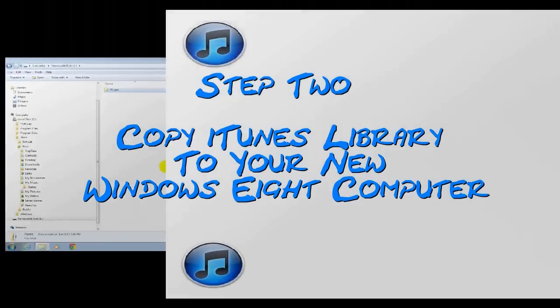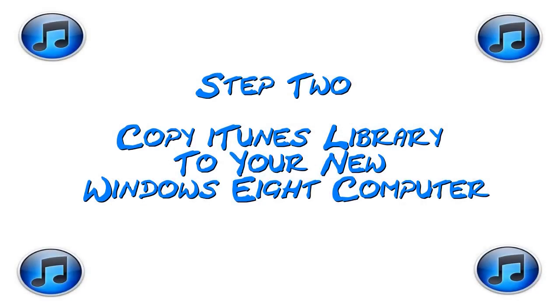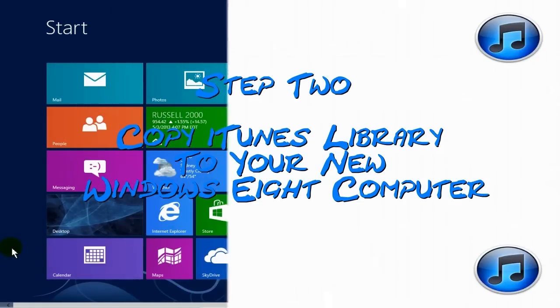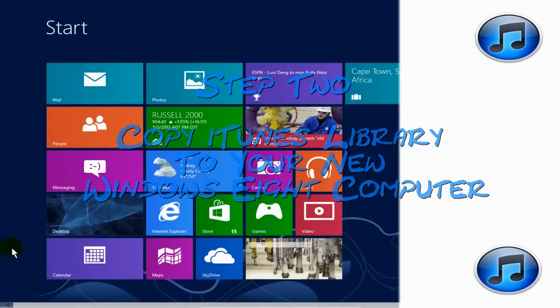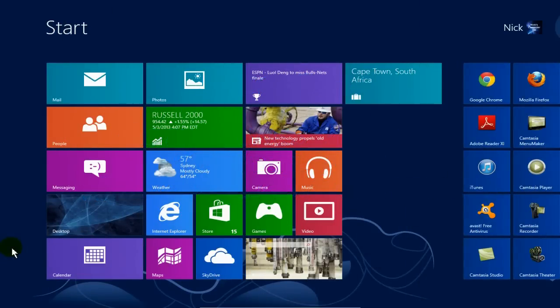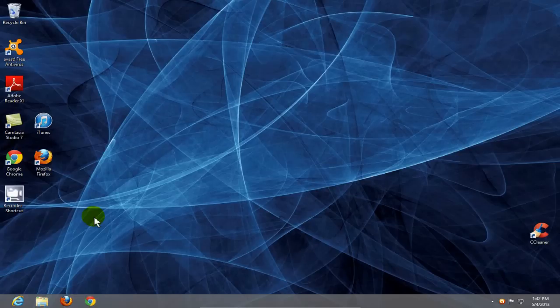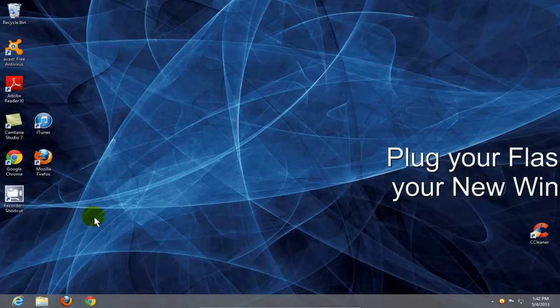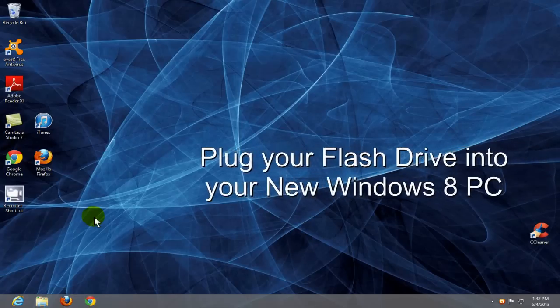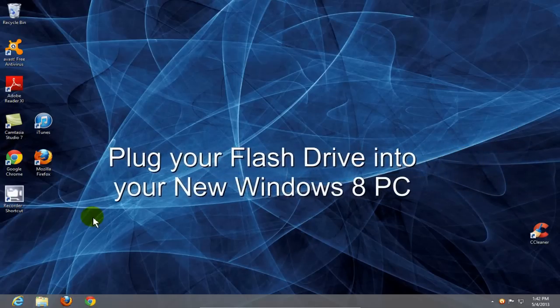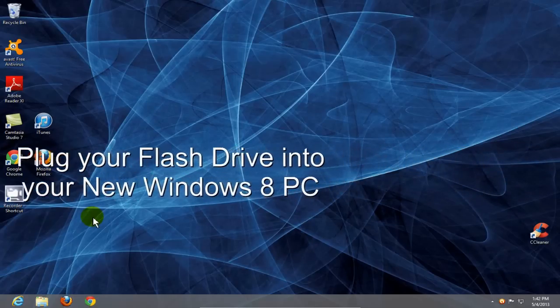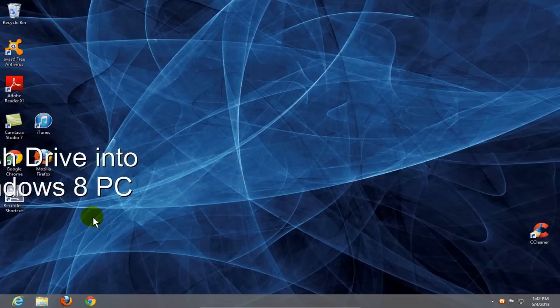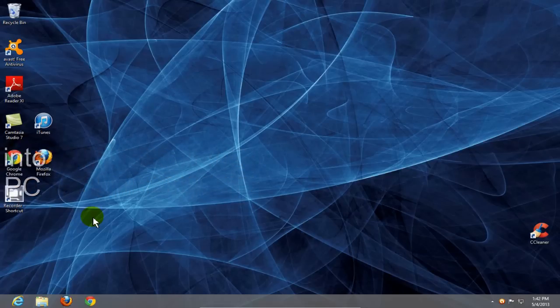Okay, moving on to step two, copy iTunes library to your new Windows 8 computer. Okay, on my new Windows 8 computer, I'm going to go to my desktop. And then I'm going to go ahead and plug in my USB flash drive into my new Windows 8 computer here. And here I go. I'm going to go ahead and plug it in.